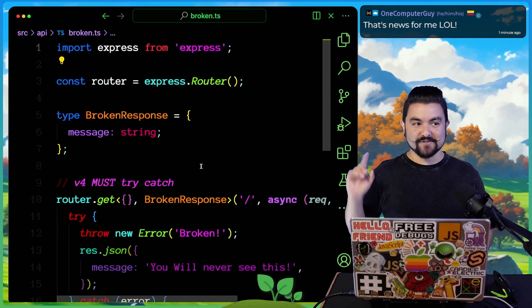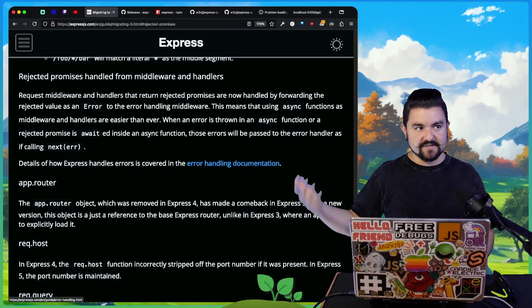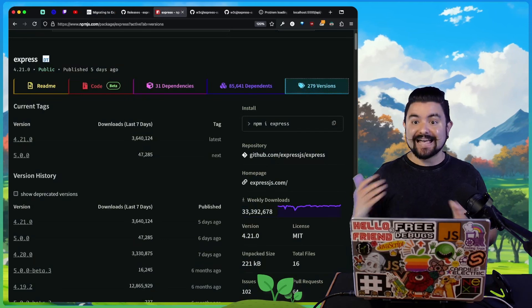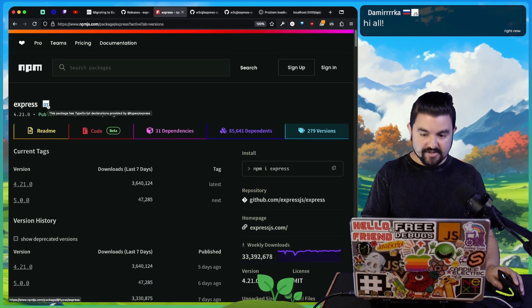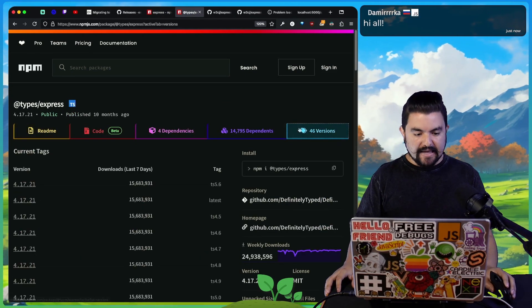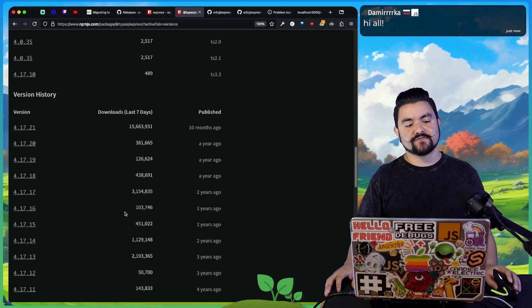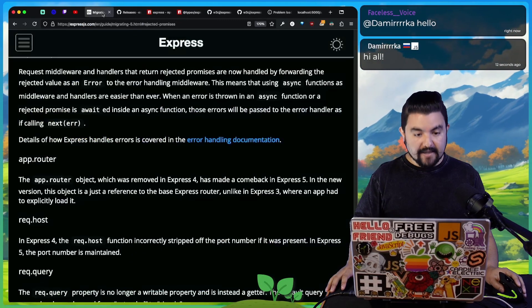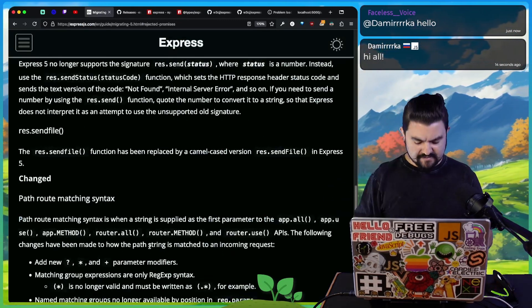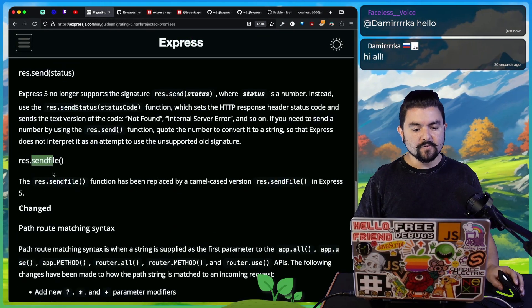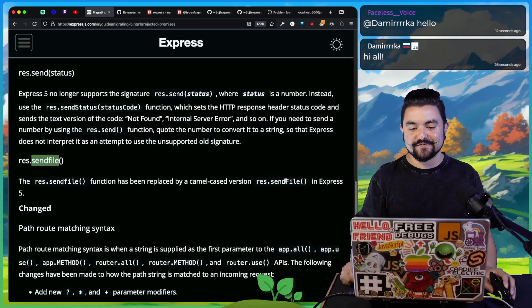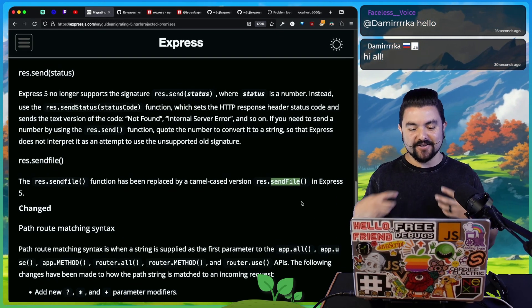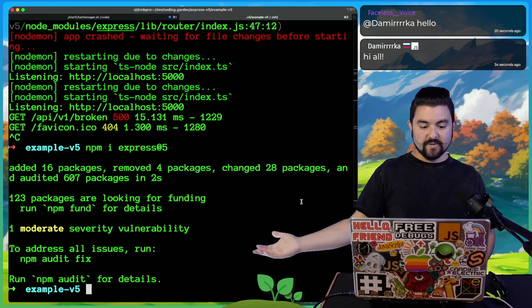One of the issues, and this was actually brought up in the chat, another reason why you don't see any big announcements around v5 just yet is the types for Express haven't been updated yet. When you use Express in a TypeScript application, you have to install the types separately. This does not have a version five released yet, but there will need to be new types created because they've removed and renamed some methods. Specifically send file. It used to be that send file was all lowercase, that has been removed. And now you must use send file with a capital F.